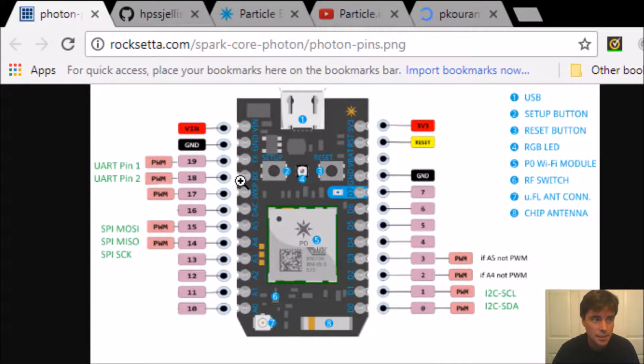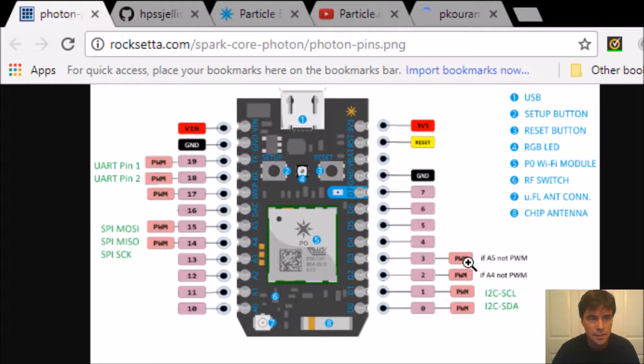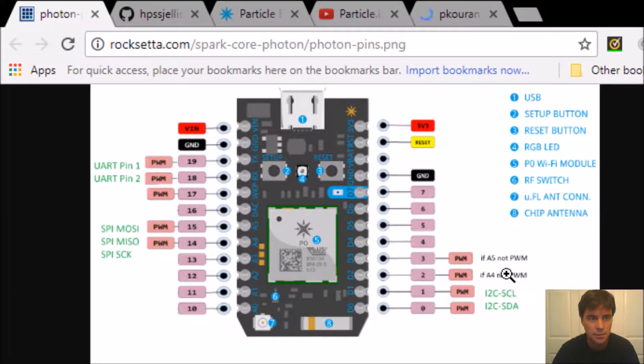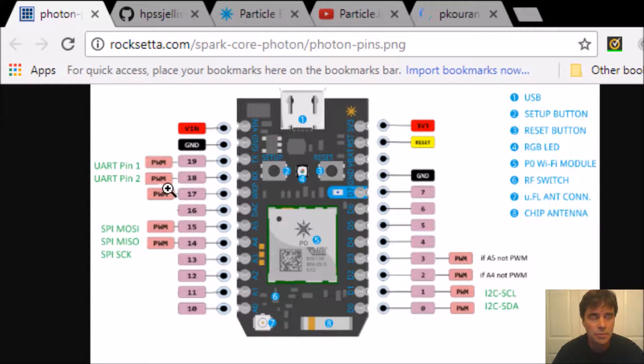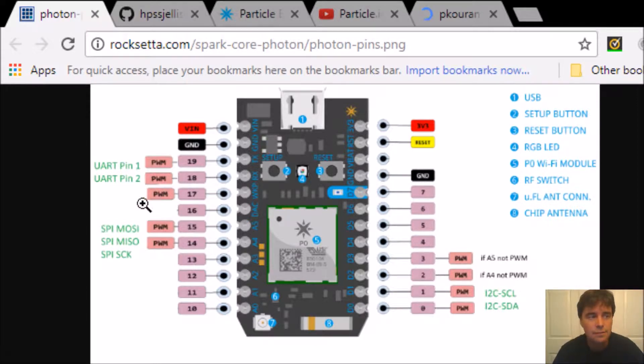PWM, these pins are PWM, and these ones - that one only if A5 isn't working, that one A4. PWM goes from 0 to 255, servos use that.